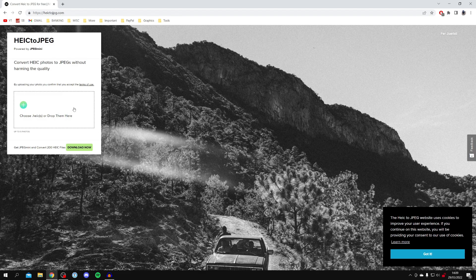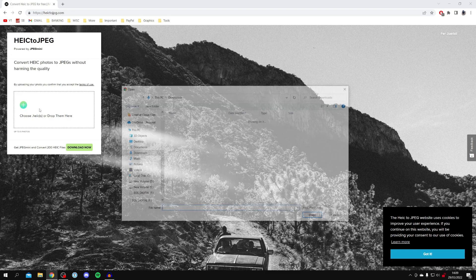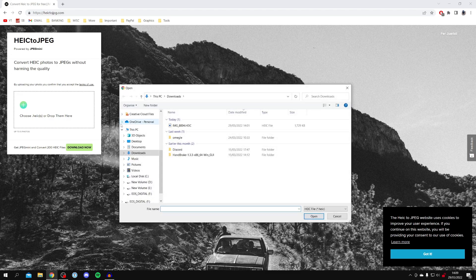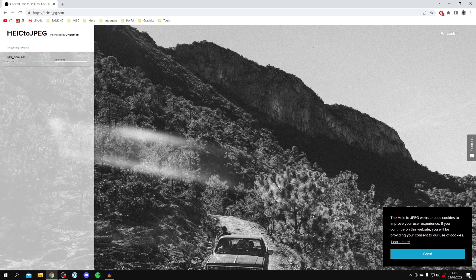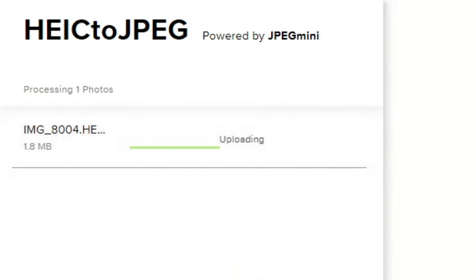We now need to select our images. Click in this box here and it will open up a file explorer. Then open the file you want to use. I've got mine here, my HEIC file. I'm going to click here and then click open.